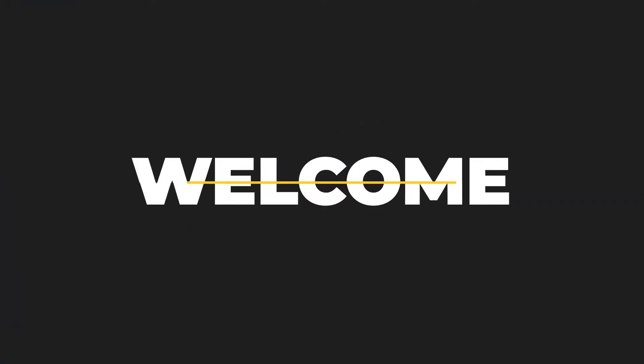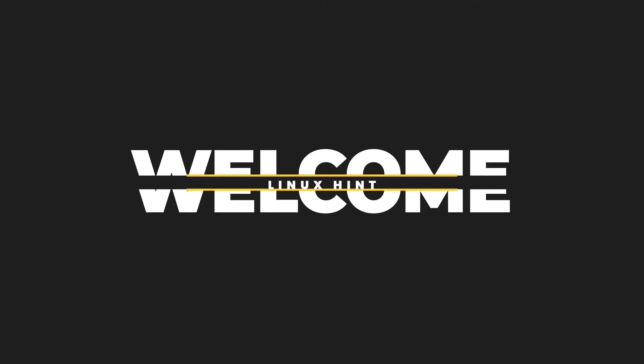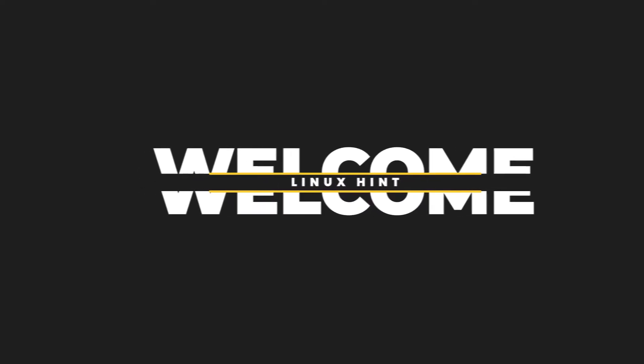Hello and welcome to Linuxint YouTube channel. Today in this video we are going to talk about typedef or type definition in the C programming language. So what is typedef?